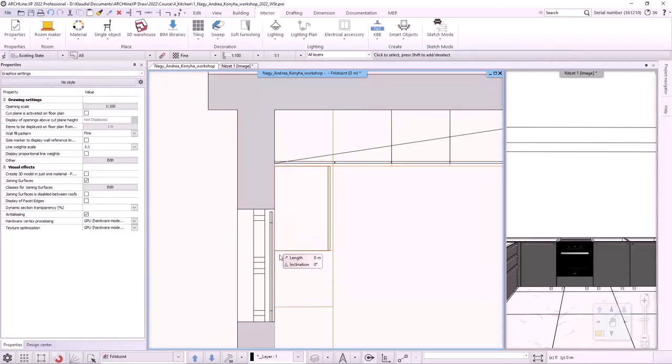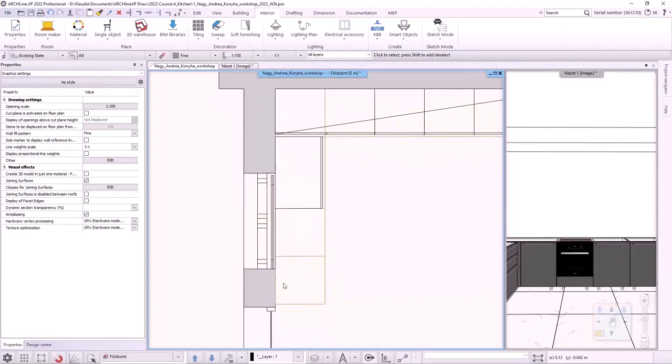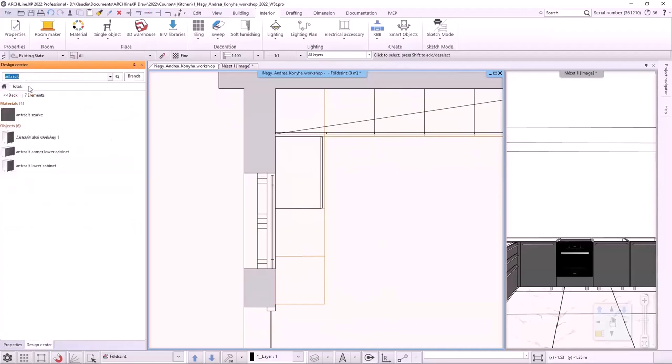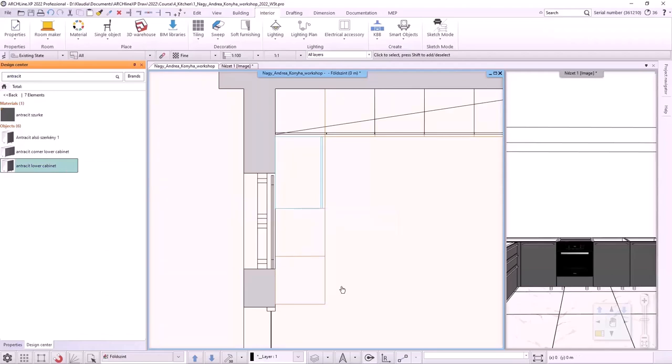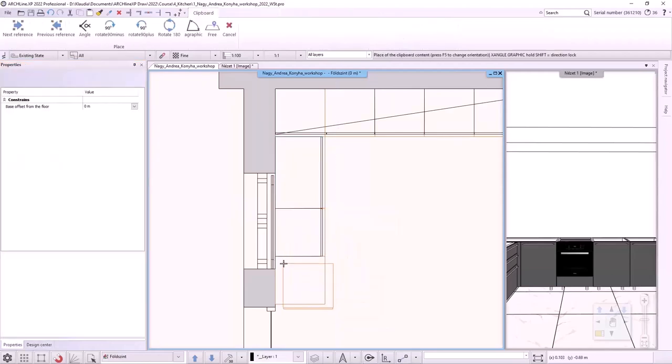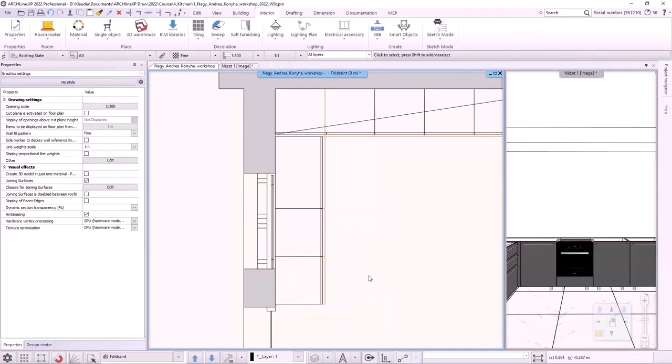I will place the next two cabinets from the Design Center. I will search for the Anthracite Lower Cabinet I've just saved and drag it into the floor plan. Let's look at it in 3D.